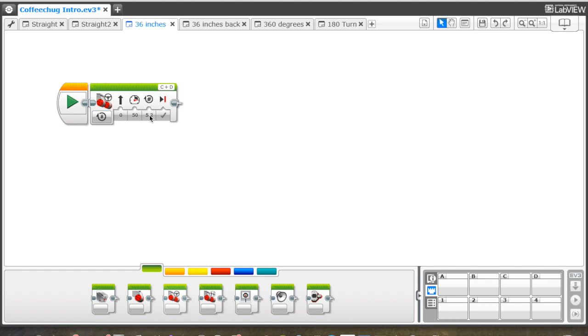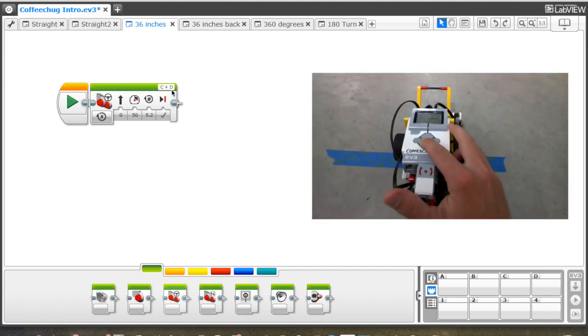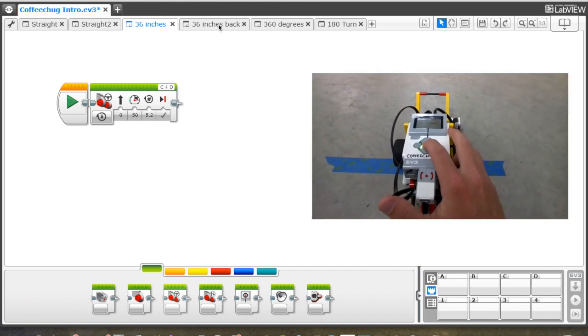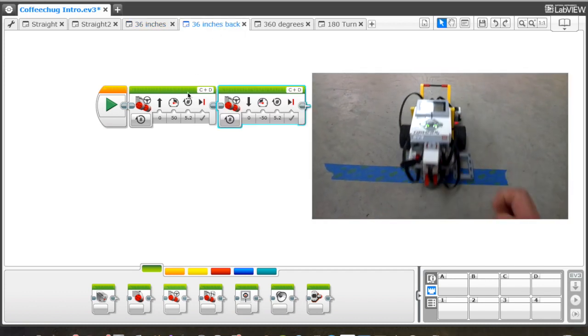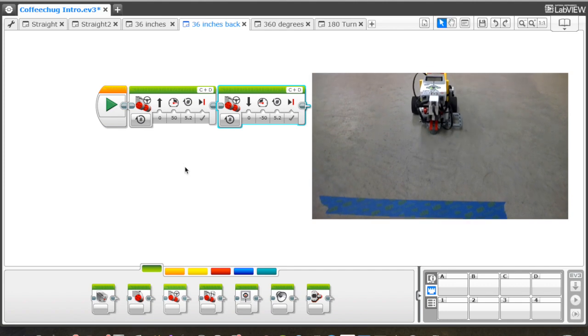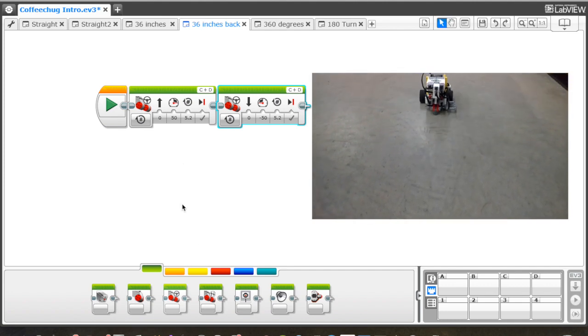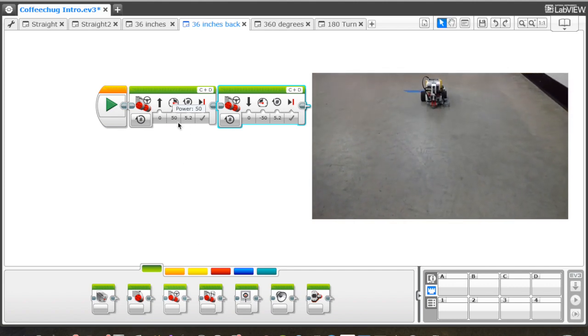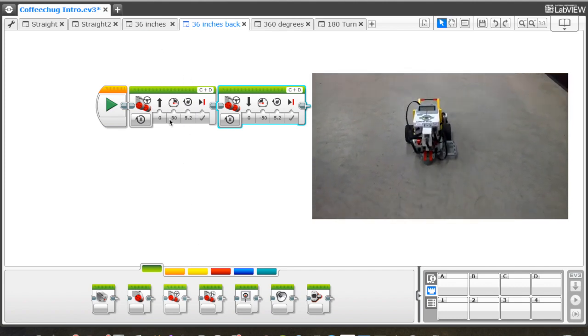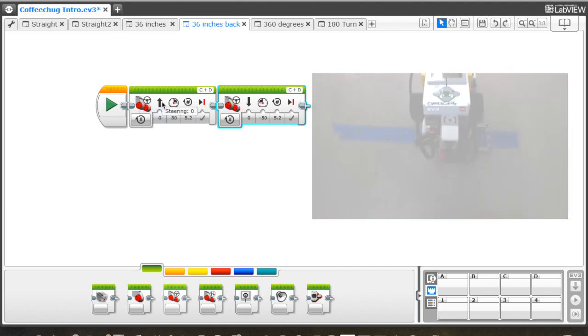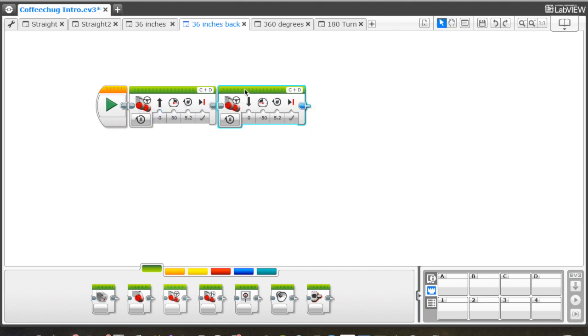Challenge number two is to get the robot to go to the tape and then move backwards back to the start. You can see we have the move steering just like in the first one, and now we're just adding one more block, the exact same. The only setting we're changing is the speed or power, making it negative so it goes backwards and should come right back to the start.